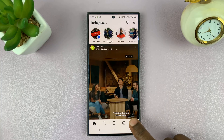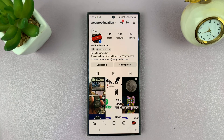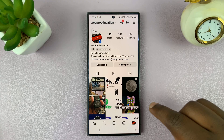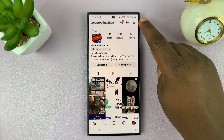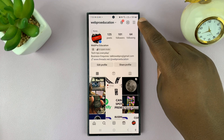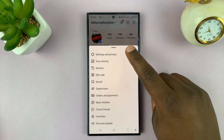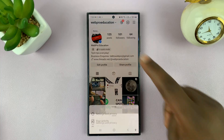So go to your profile page — just tap on the profile icon. And from your profile page, tap on the three-line button in the top right, and then select Settings and Privacy.